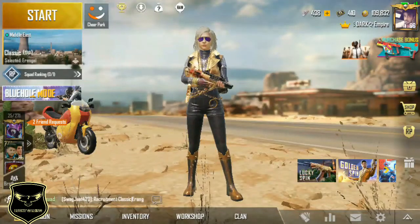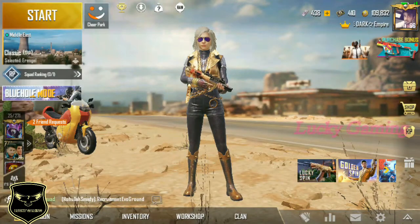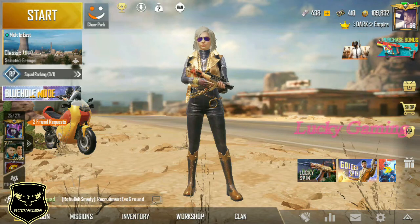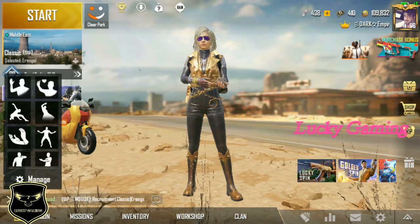Hey, hello guys, this is Raja. You are watching Lucky Gaming. I'm going to talk about 100 EG currency in this video.